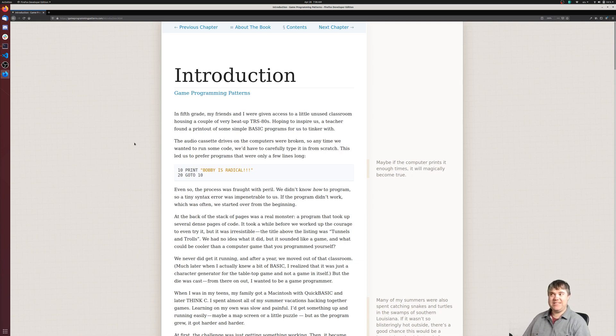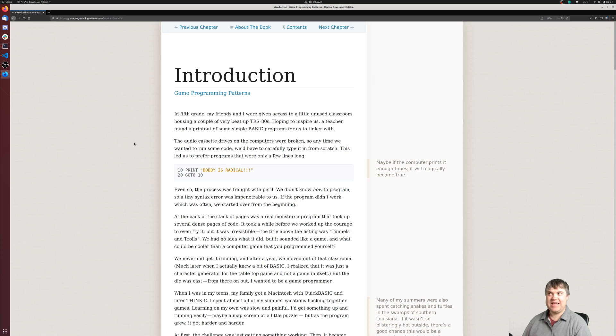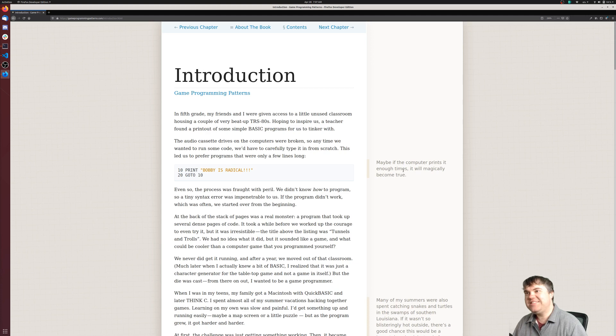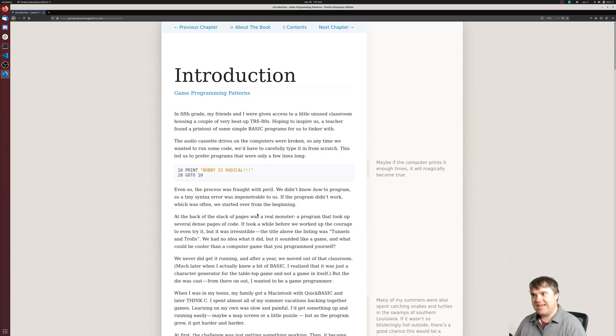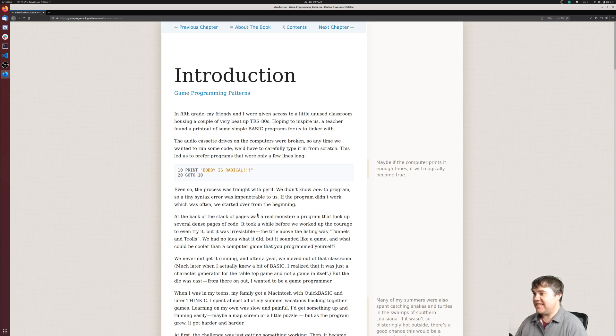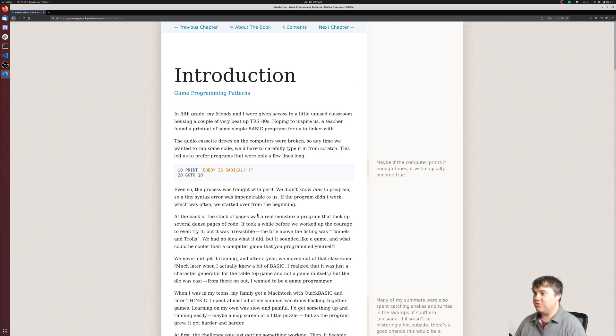I do actually remember BASIC on my first PC. I sort of played around with it a little bit but only from the books that had this stuff to write in. The process was fraught with peril. We didn't know how to program, so a tiny syntax error was impenetrable to us. If the program didn't work, which was often, we started over from the beginning. At the back of the stack of pages was a real monster, a program that took up several dense pages of code. The title above the listing was Tunnels and Trolls. We had no idea what it did, but it sounded like a game.